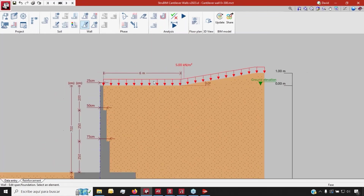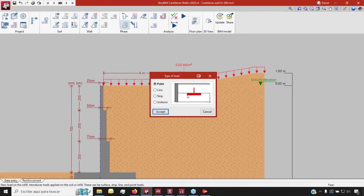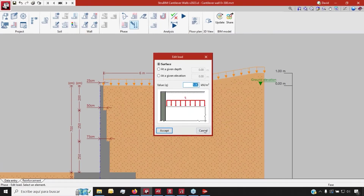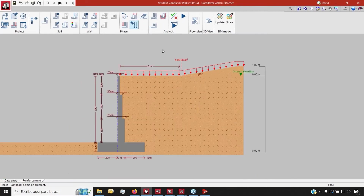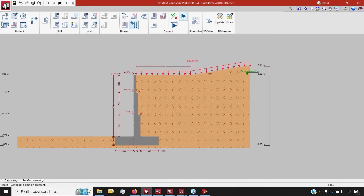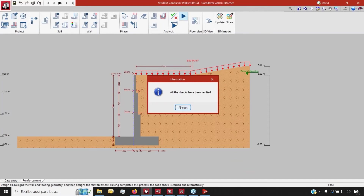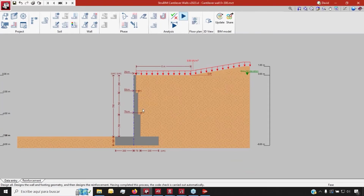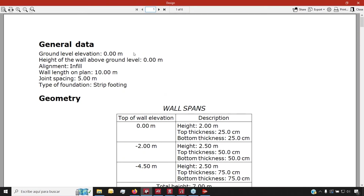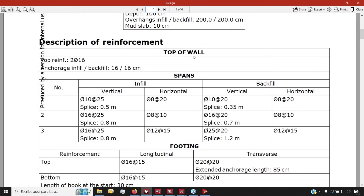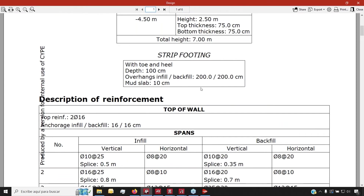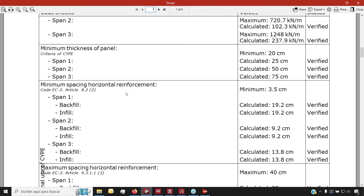We can also add different kinds of loads to the phase we're going to work with. This will be taken into account when we run the analysis, which is just a click of a button away. It's going to design and analyze all of the rebar we've generated, and we will have a full report with the description of the reinforcement and all the checks done accordingly.